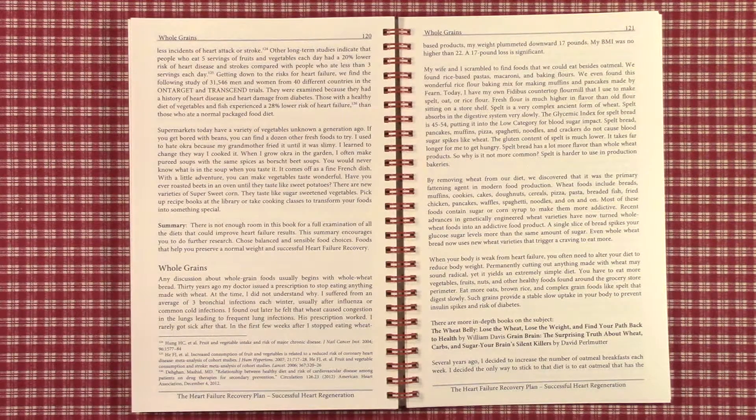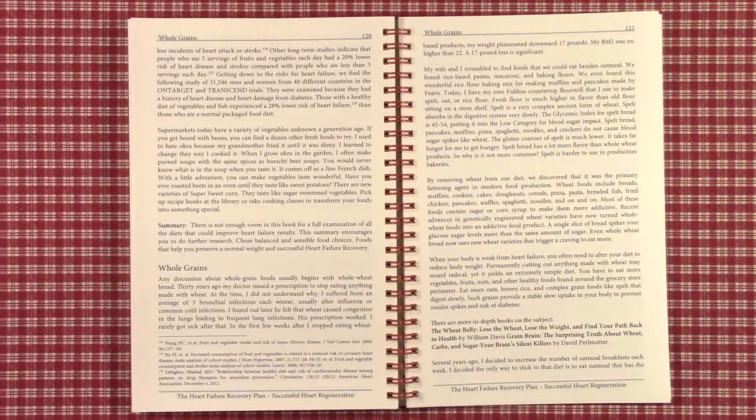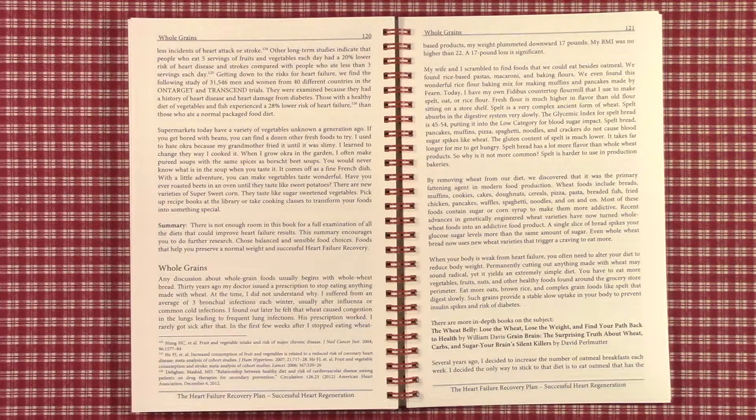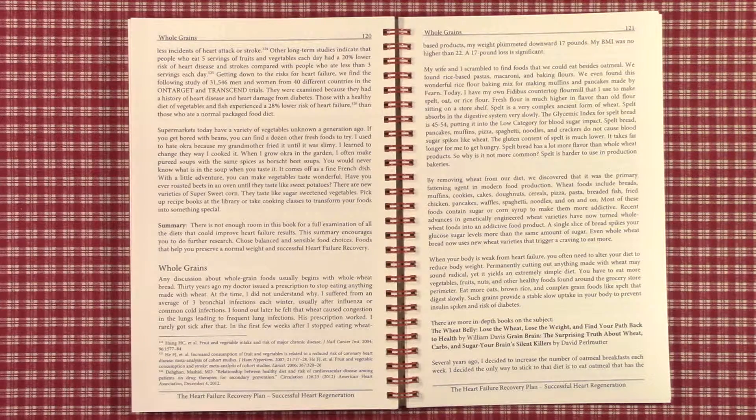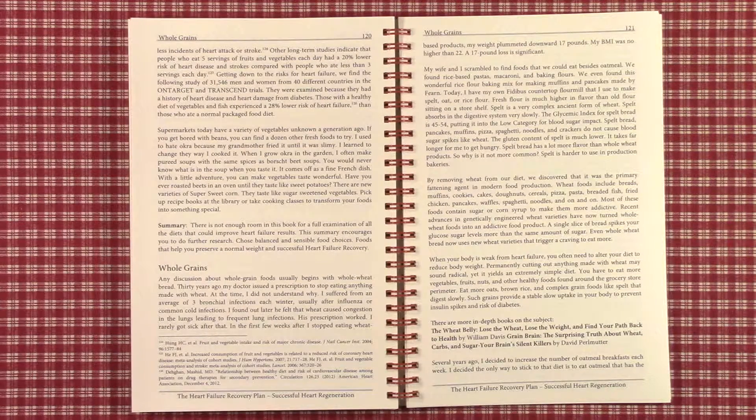Another study indicated people eating over 5 servings of fruits and vegetables each day had a 20 percent lower risk of heart disease and strokes.